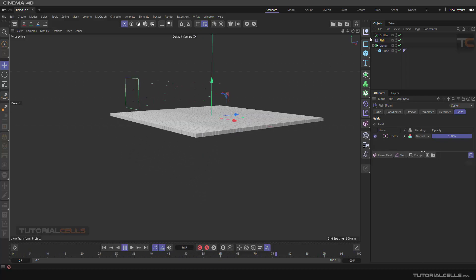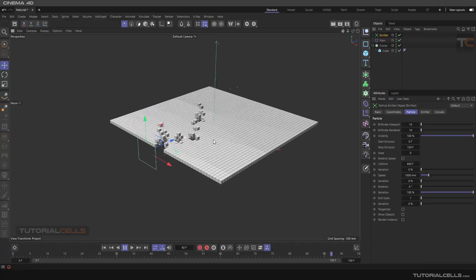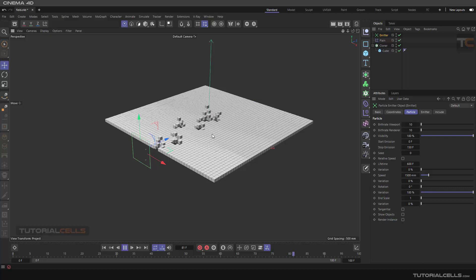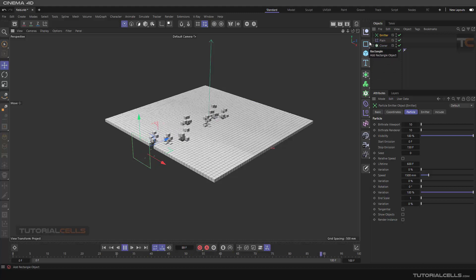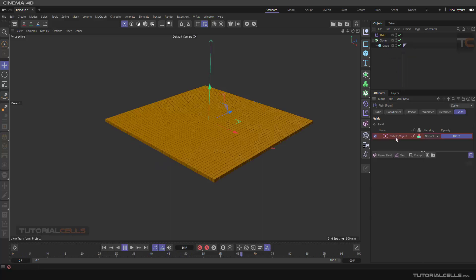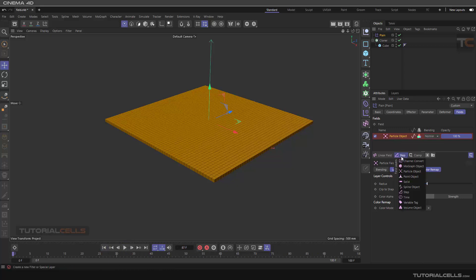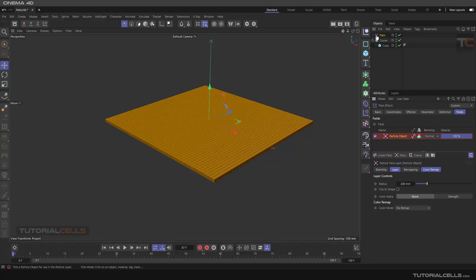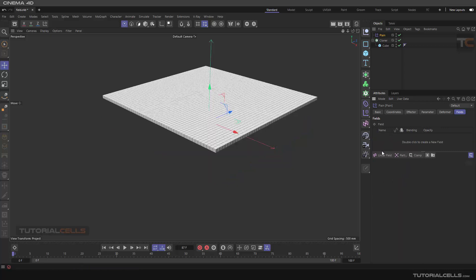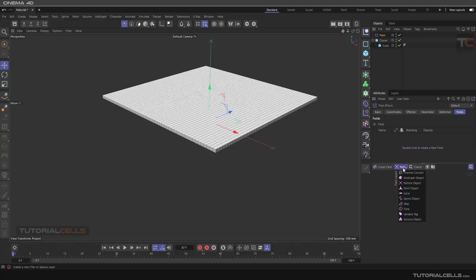It's created automatically for you. You have to make sure that it contacts your cloner and interesting things happen. So you can make a lot of interesting objects this way. If the particle object shows red, it means there's no particle object assigned. You can directly select the particle emitter here - the best way is to click and drag it.